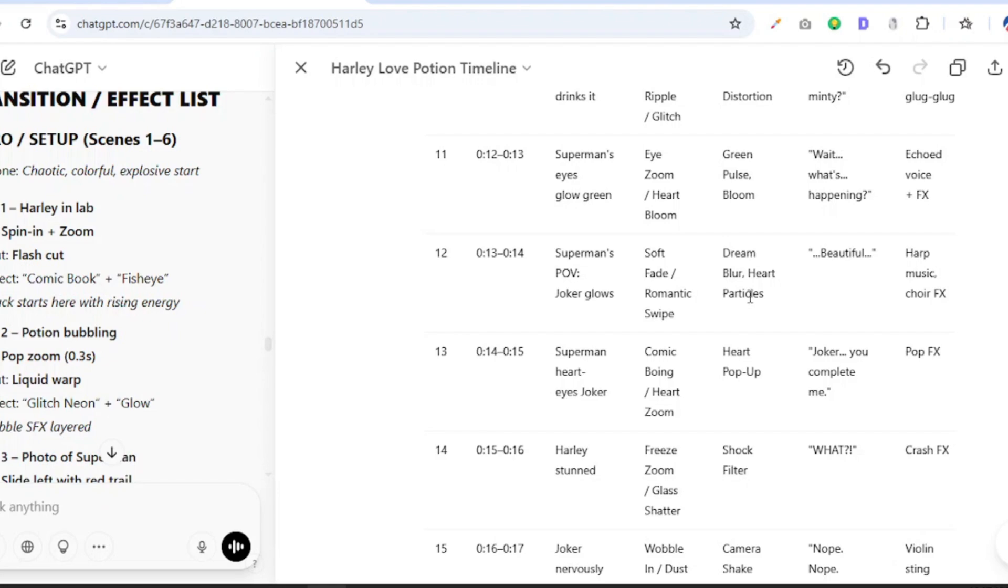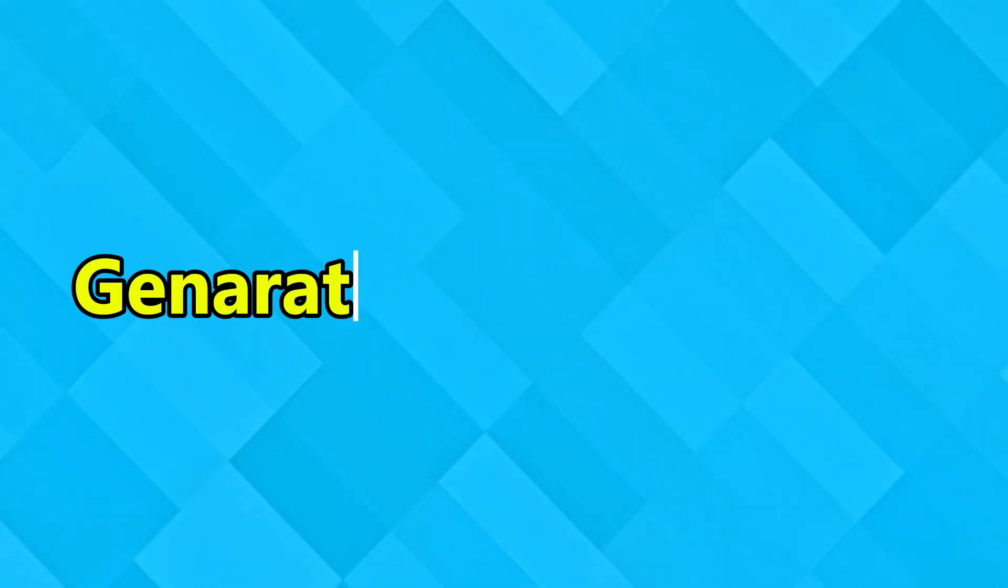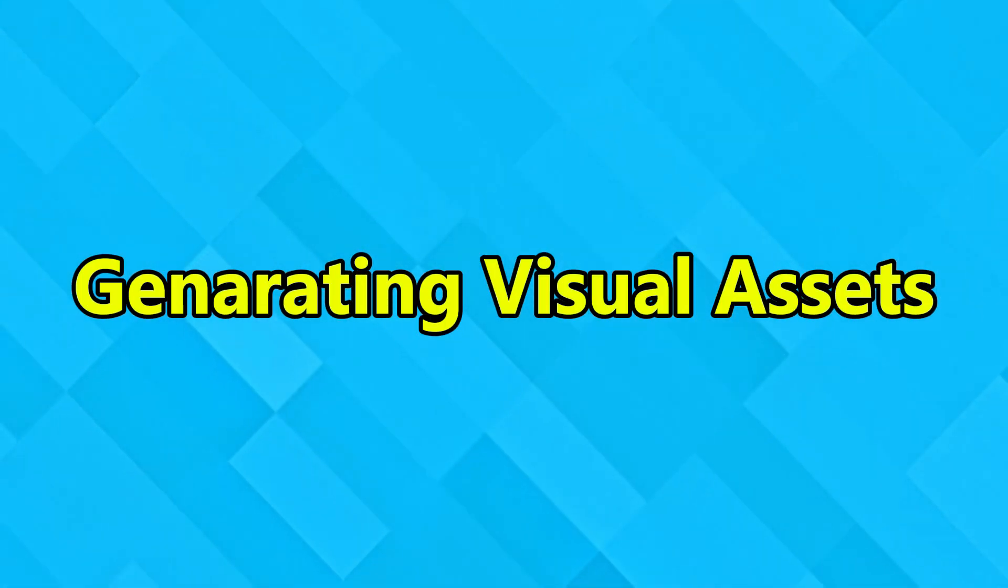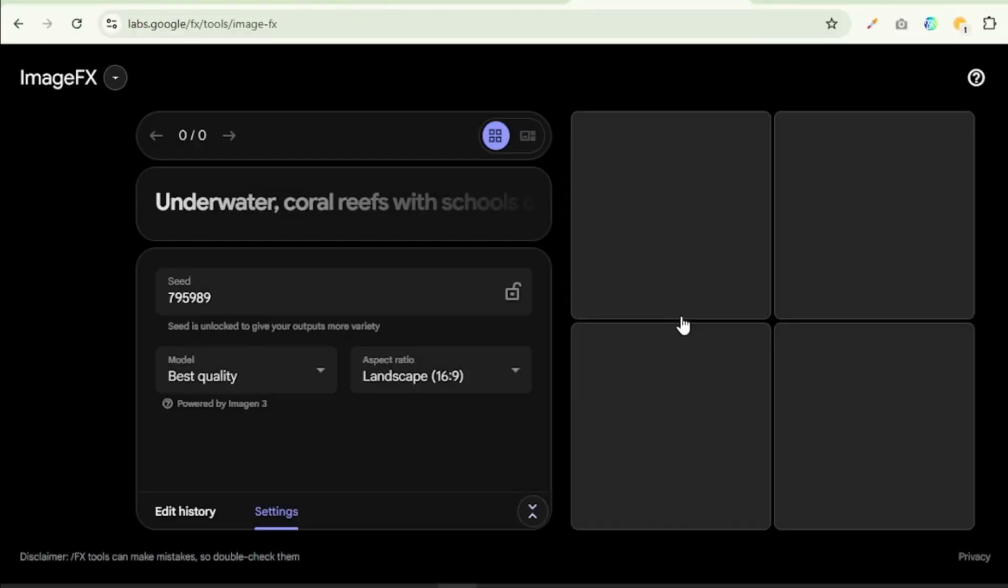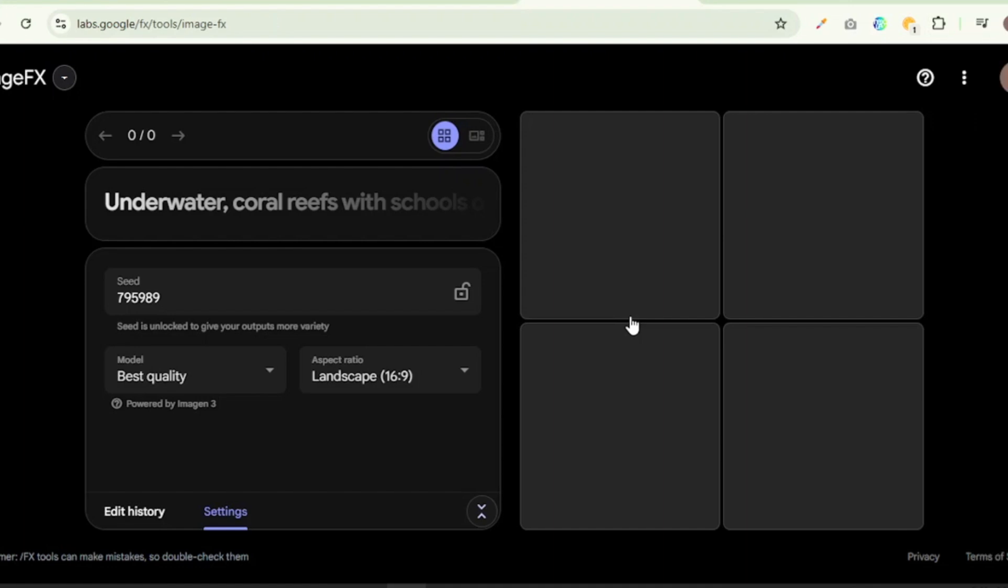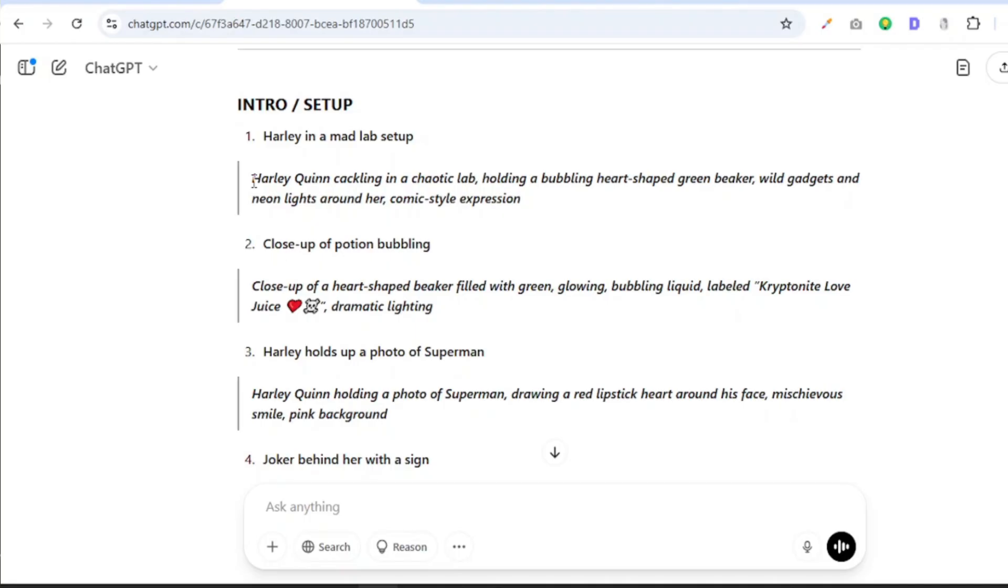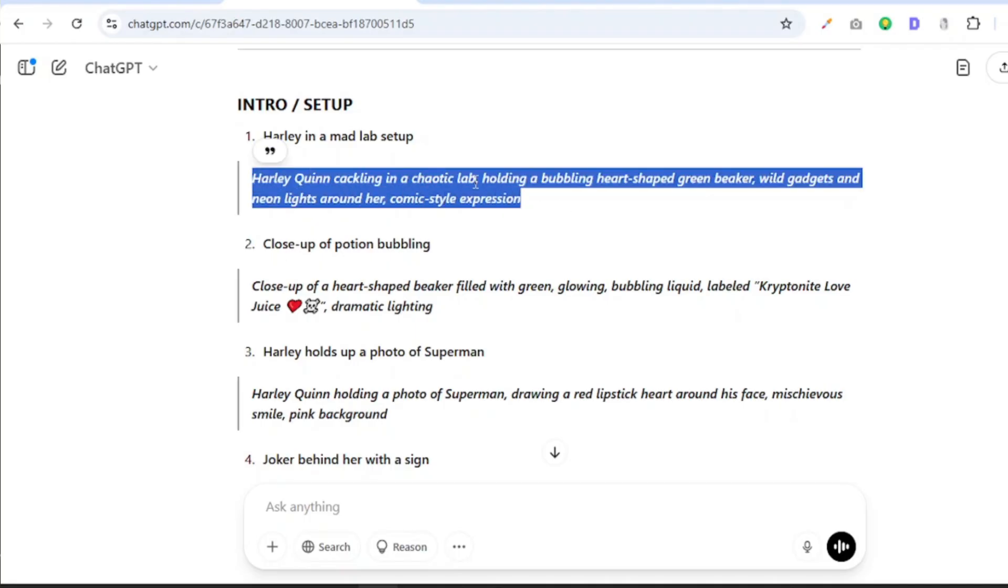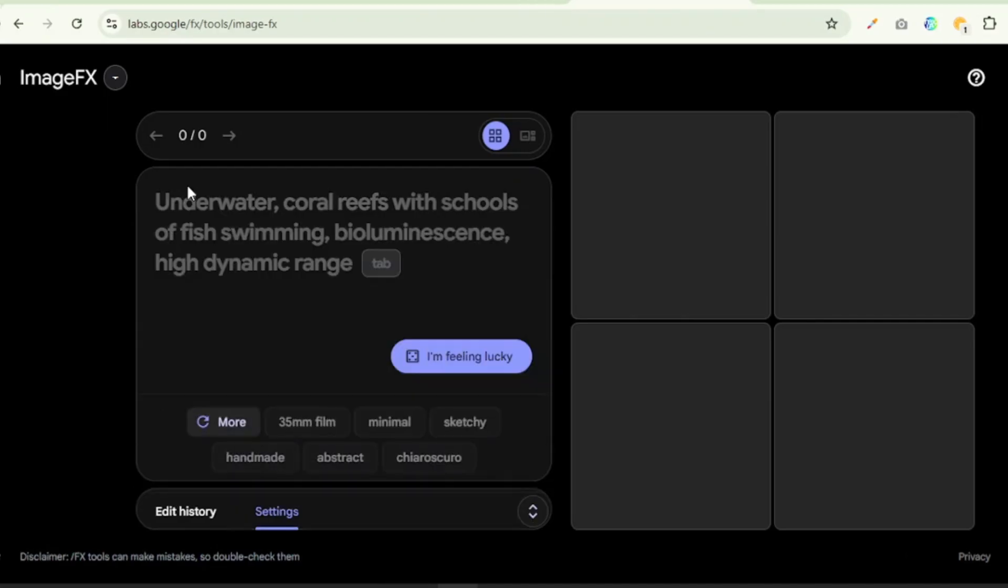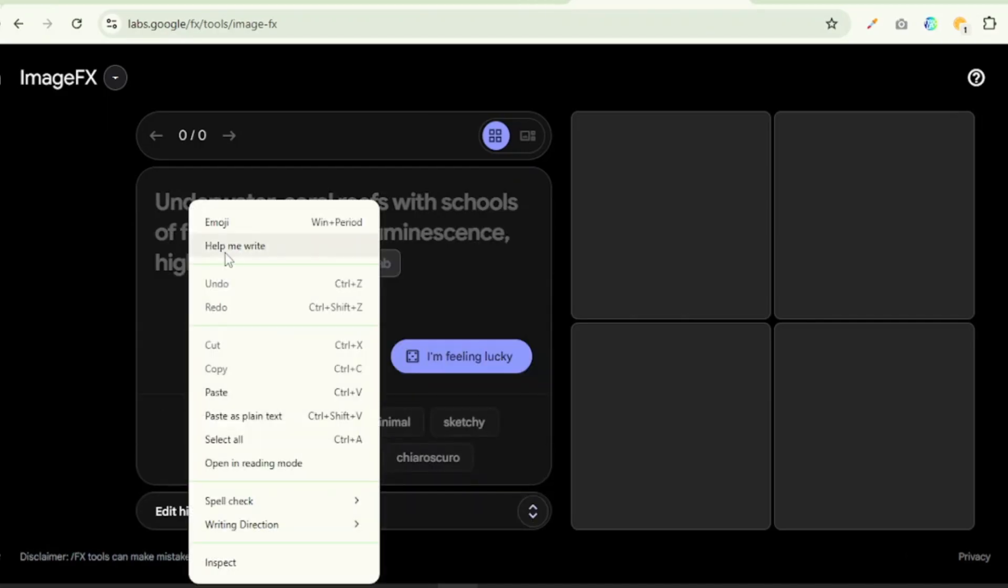Let's jump over to stage two. In stage two we are going to be generating our visual assets. And for these we are going to be using Google ImageFX 3, simply because it is free, it is unlimited, and it is excellent at prompt adherence and it is capable of producing very sharp images in different styles. Just check the link in the description of this video to access this tool, and all we just need to do now is copy our image prompts from ChatGPT and then paste it over here.